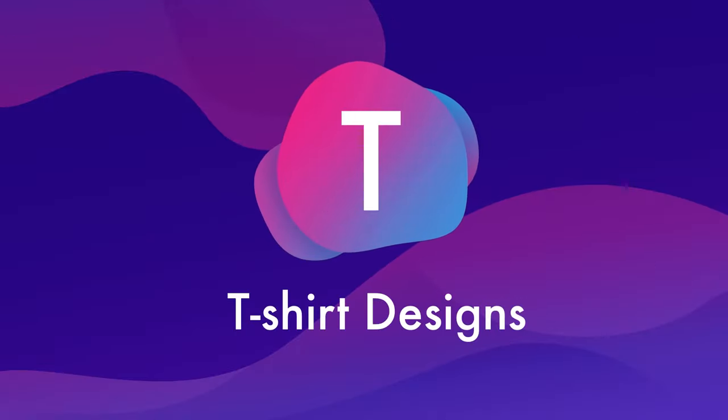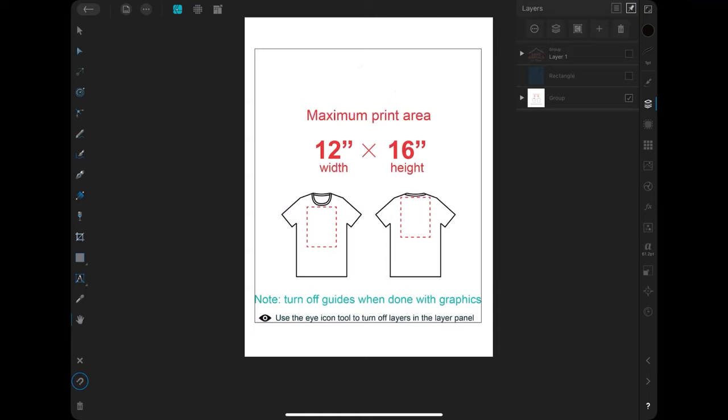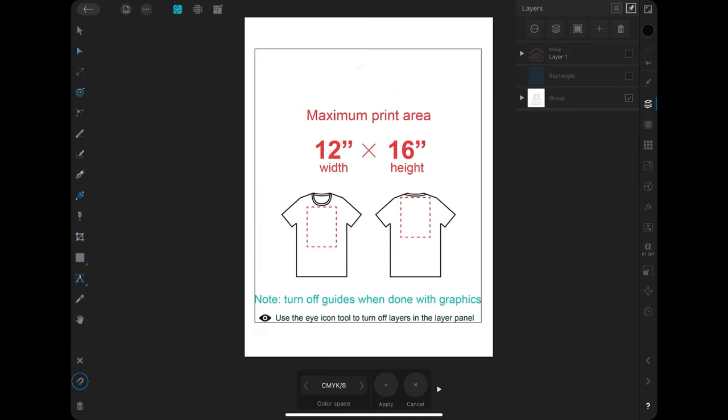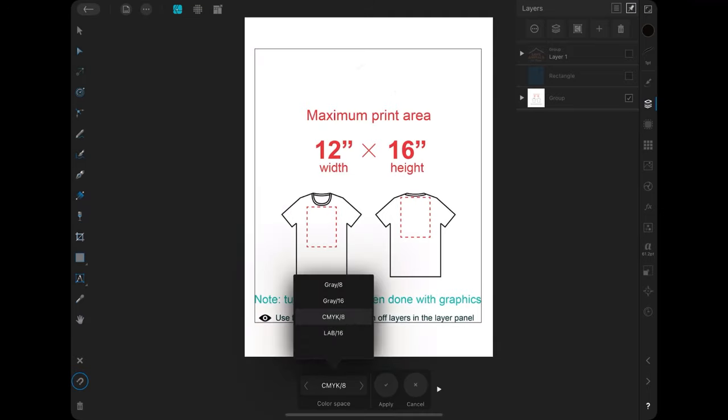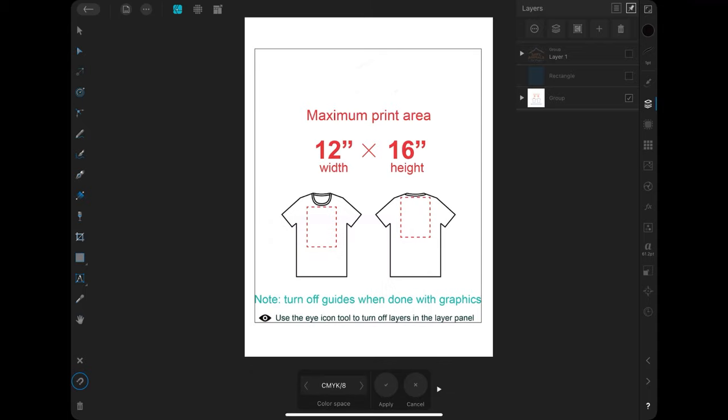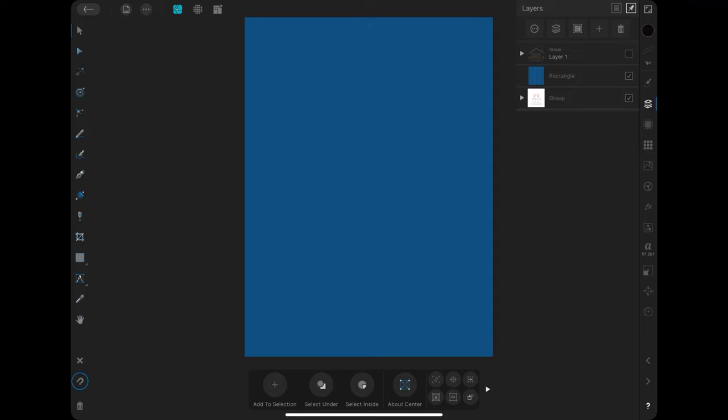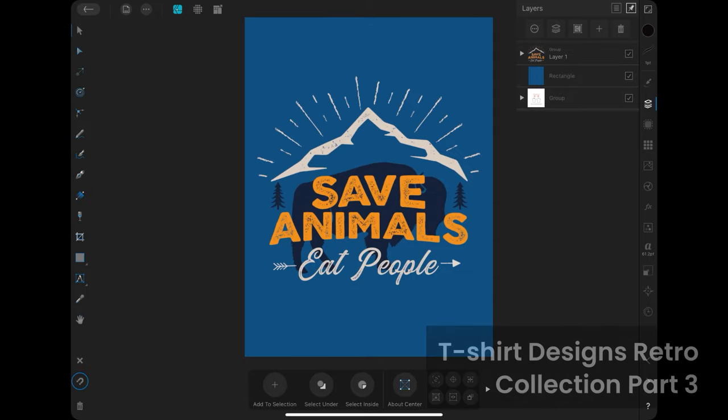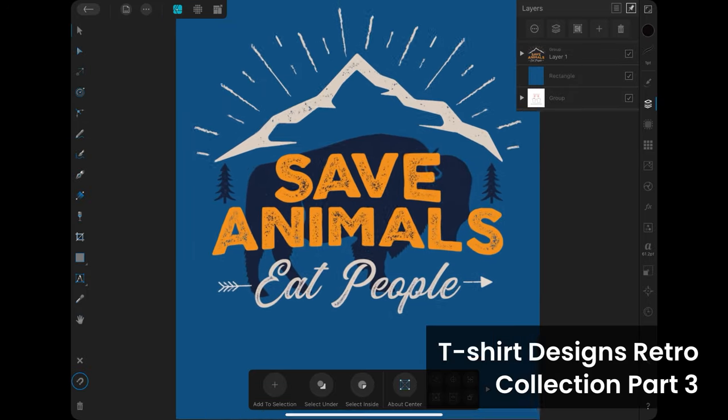T is for t-shirt designs. If you're wondering whether or not Affinity Designer and t-shirt design is a thing, the answer is yes. I've used it myself for some print-on-demand designs, and both the process and the end results were great.